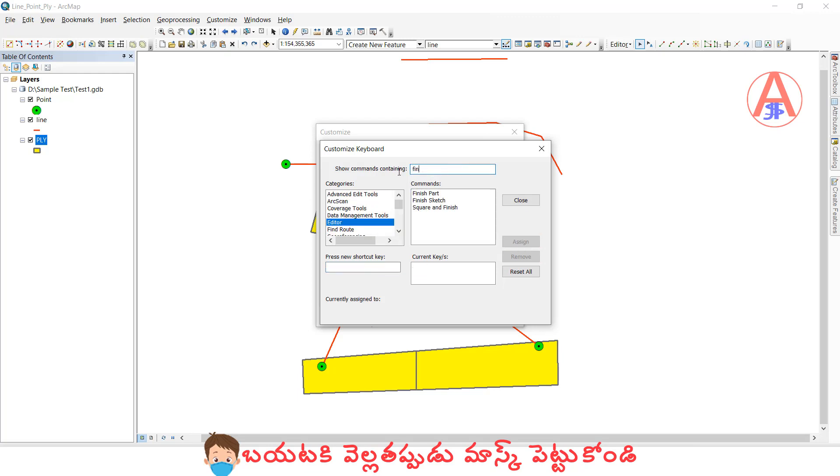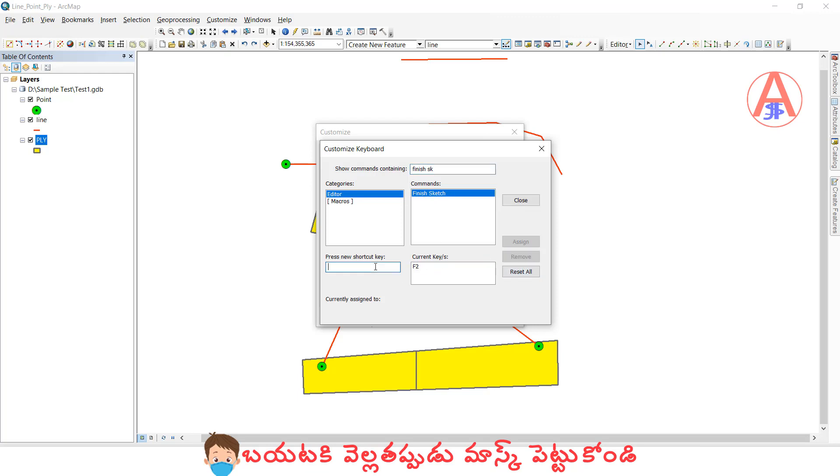Next, finish sketch. I will assign the Alt key for that.